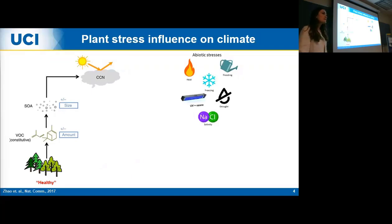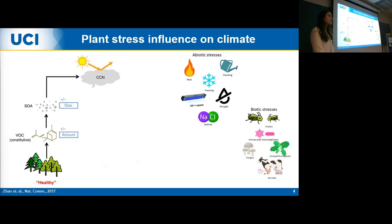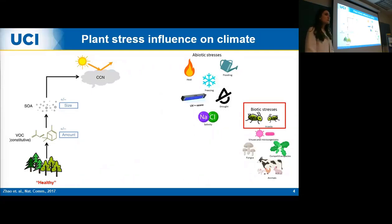Plants experience a wide variety of environmental conditions. They can experience abiotic stressors such as temperature extremes, drought, differences in soil nutrients, and exposure to UV and ozone. There are also many biotic stresses, such as feeding by insects, different viruses and microorganisms, as well as animals and competitive species. For the duration of this talk, I'll be focusing mainly on biotic stress induced by insects.